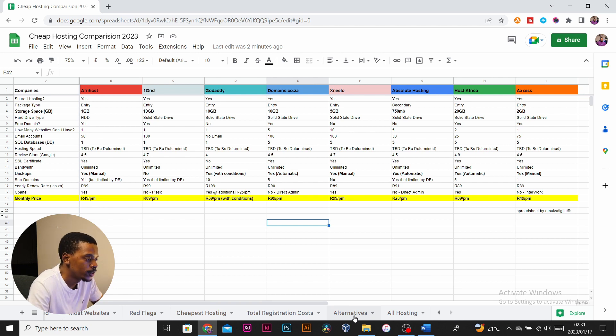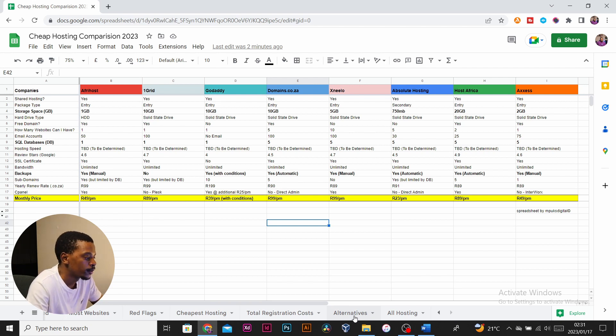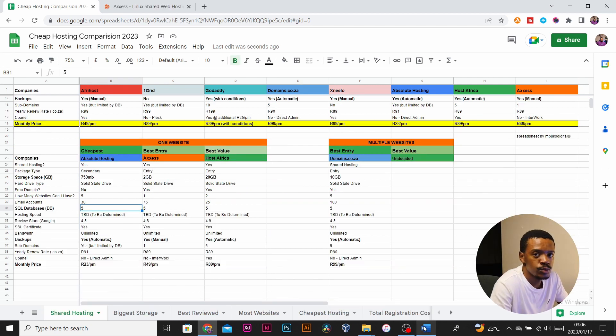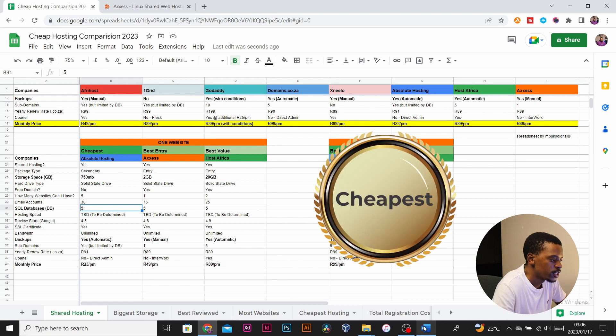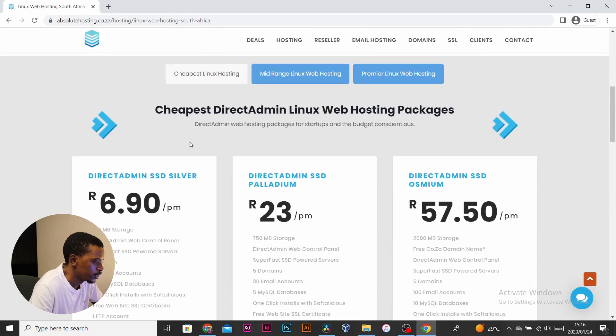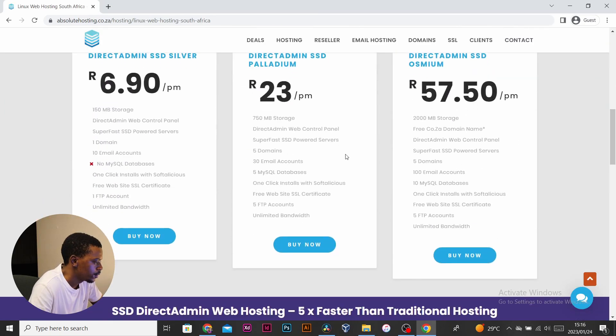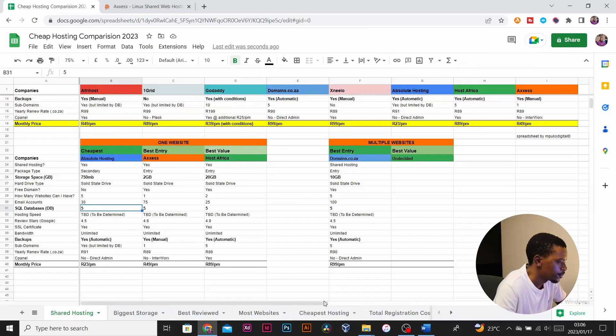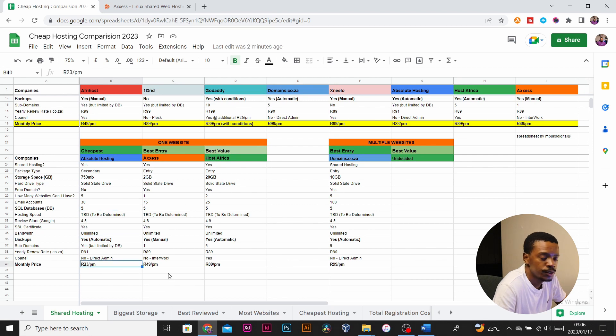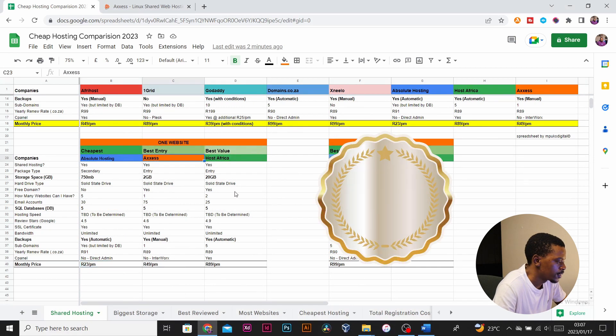So here's my best packages list based on the packages we went through. Absolute Hosting came in as the cheapest with 750 megabytes of SSD storage, 30 email accounts, five SQL databases, and comes with free SSL and automatic backups for 23 rand per month.